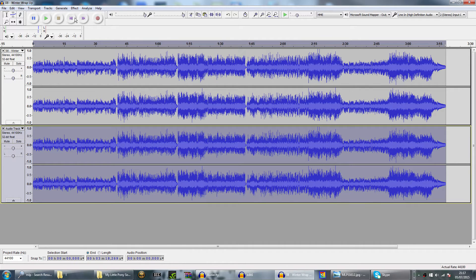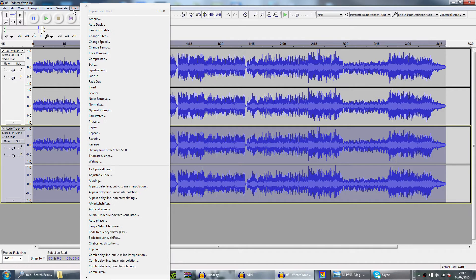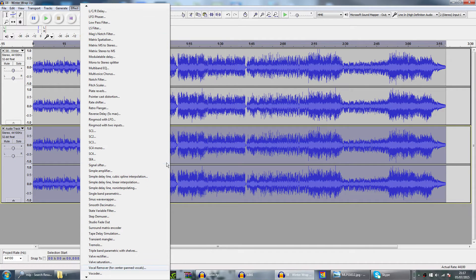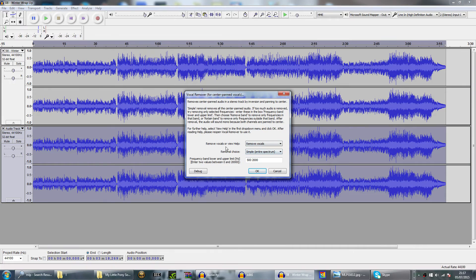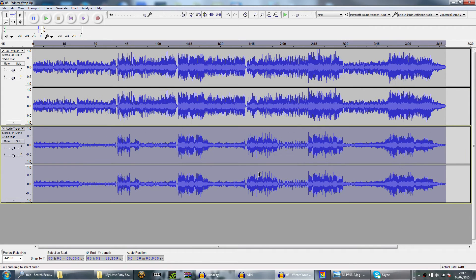With the bottom track, you click on Effects, then Vocal Remover. Here's the important part: select Remove Vocals, then do Simple, Entire Spectrum. That is already selected for 500 to 2000. Click OK.